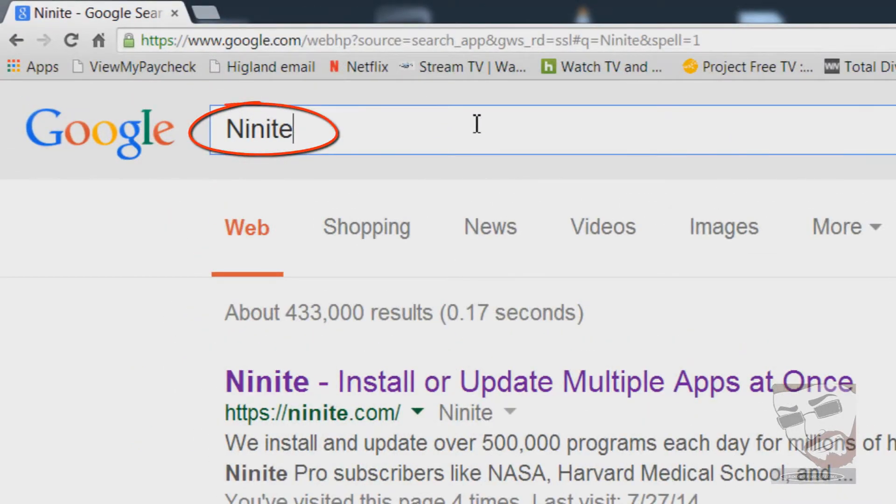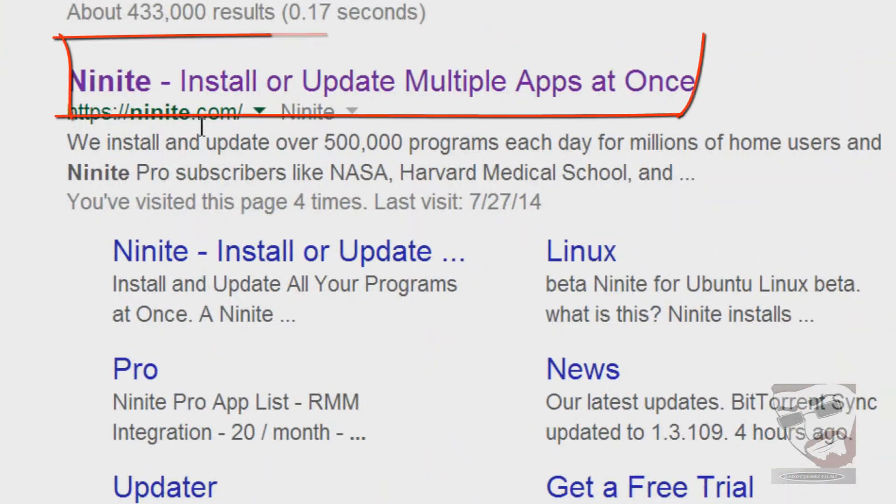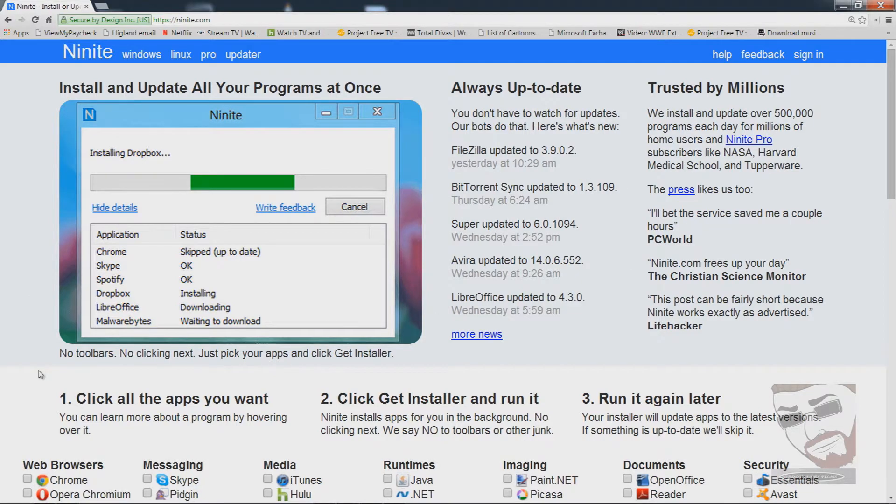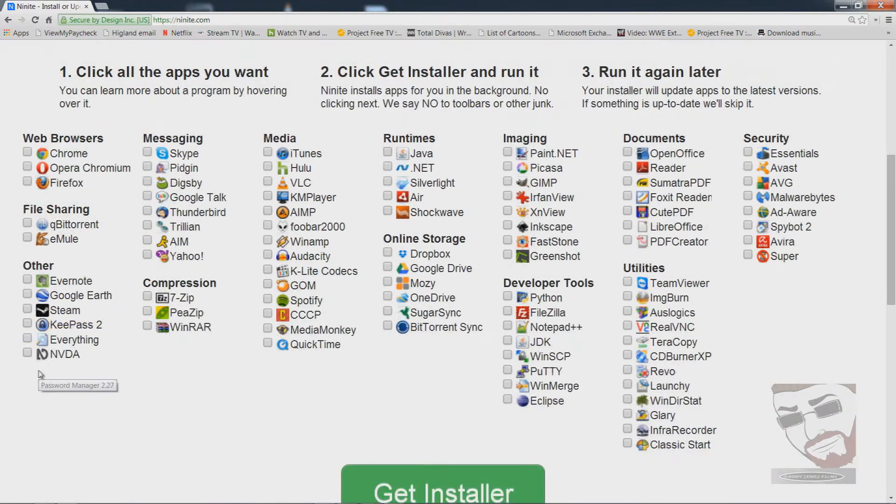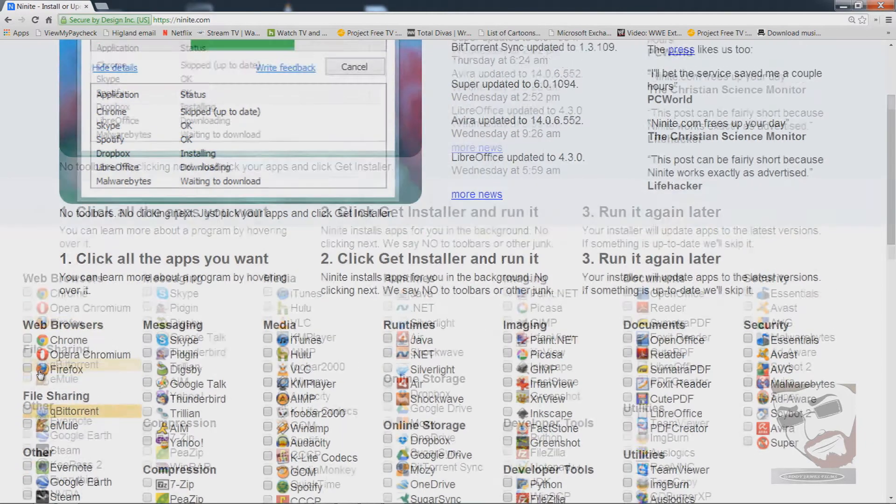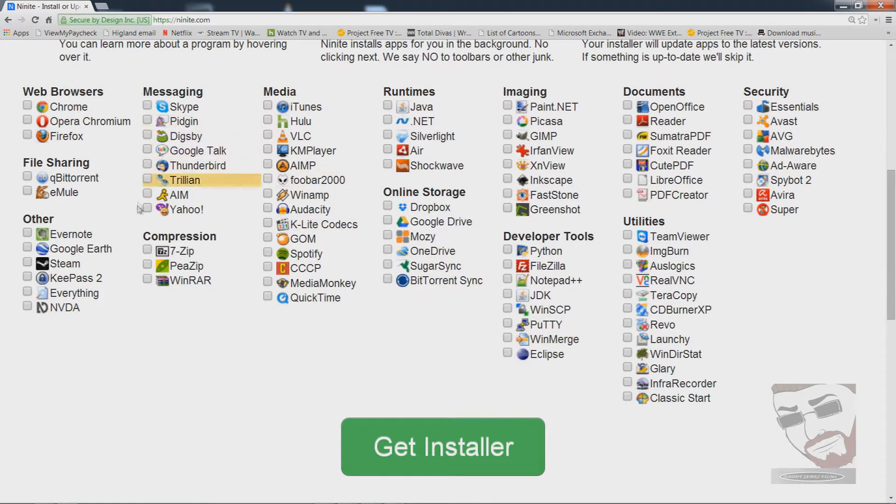The first thing that you need to do is go to Google and type in Ninite, or you can just go to Ninite.com. From here this is what the page looks like unless they change the page or something like that. A lot of times people change their page and what it looks like and stuff, but as of right now as in 2014 this is what it looks like.